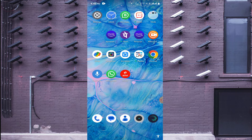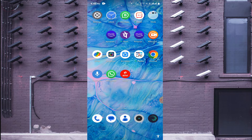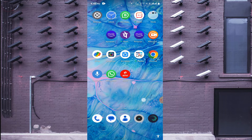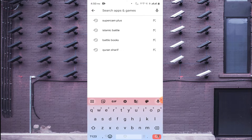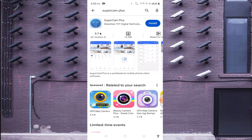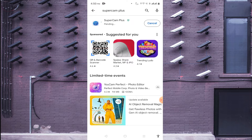Now to install the app — this app is designed and developed by TVT, which is one of the major CCTV company manufacturers. To install this app, open the Play Store and search for SuperCam Plus. You will find it at the top of the list as 'SuperCam Plus by Senzen TVT Digital Technology'. Just click on it.